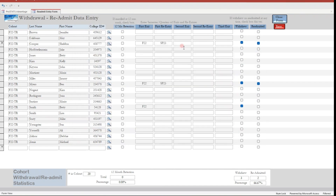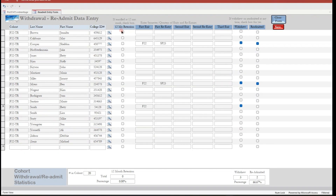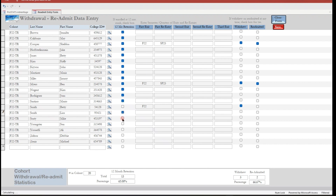We have reached the one-year period for this cohort and now need to record 12-month retention. Check the checkboxes under 12-month retention for the students that have reached the 12-month point. Include those that have readmitted and are still in your program; omit those that withdrew and did not readmit. Click Save to finalize the calculations.